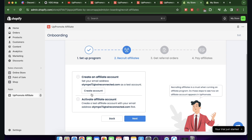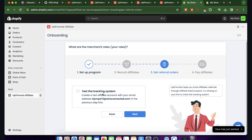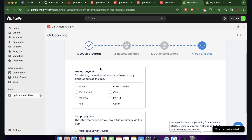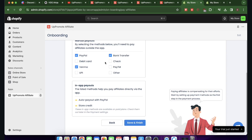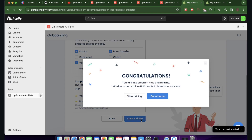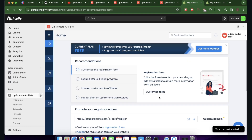You'll see your affiliate account. Click Next, then you can test the tracking system. After that, select the payment methods for your affiliates — PayPal, Venmo, and bank transfer are the basic ones. Click Save and Finish, and your affiliate program is up and running. Click Go to Home.